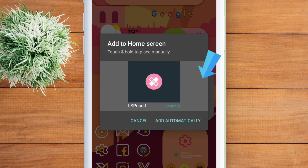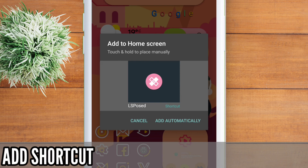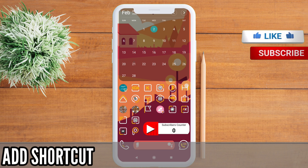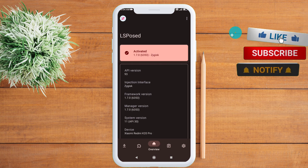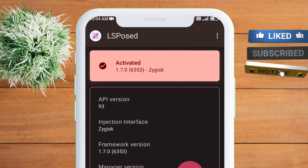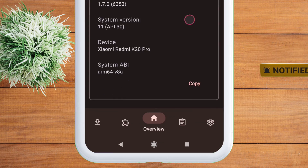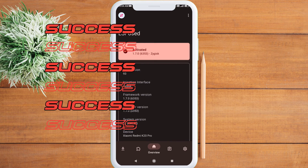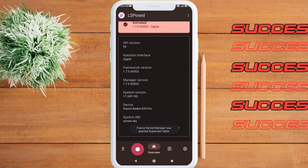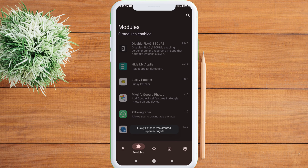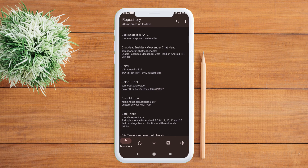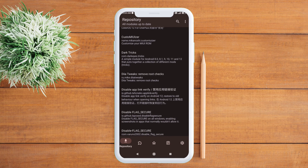After your device boots up, an add to home screen option will appear. Click add automatically. A new icon will appear on the home screen — click on it to launch the application. As you can see, the LSPosed, also known as Xposed framework, is successfully installed. I can show you the modules I am using, though they are not activated at the moment. On the left, you can see the repository section where you can download all the modules.